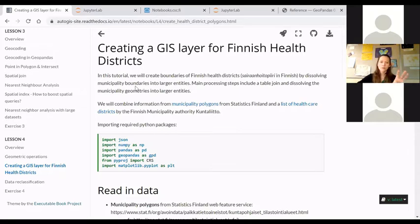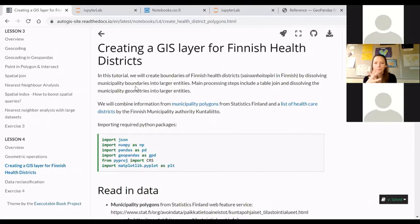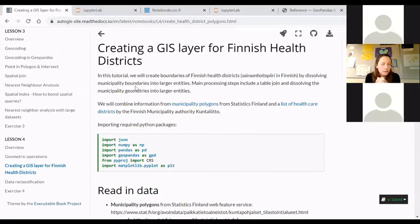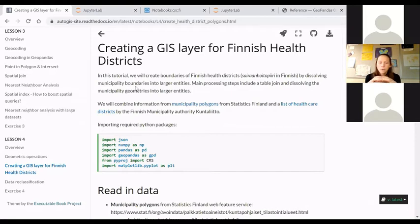Of course a health district is an attribute of a municipality, and this information exists in different sources. These districts are sometimes redefined, so one municipality might belong to another district if you look at data from many years ago. There may now be a source for easily downloading a shapefile or GeoJSON of the Sairaanhoitopiirit, but this is still an excellent case for a GIS tutorial using Python to automate the process of joining data and modifying geometries for a specific analysis purpose.